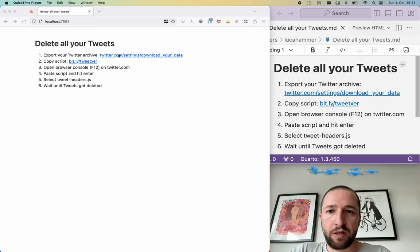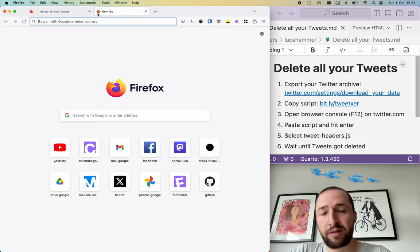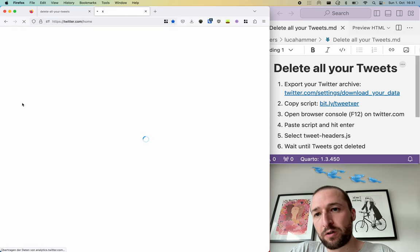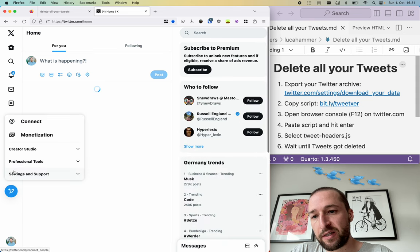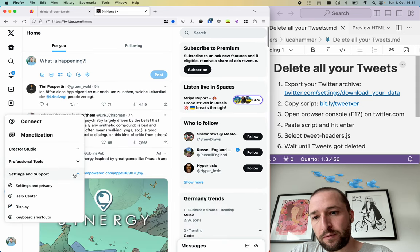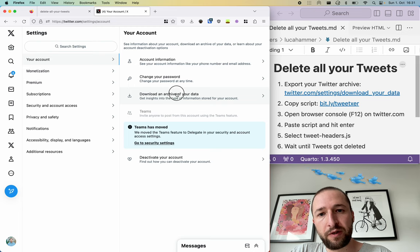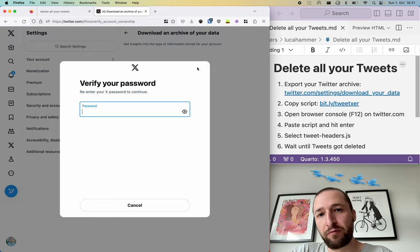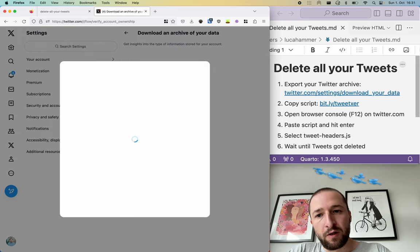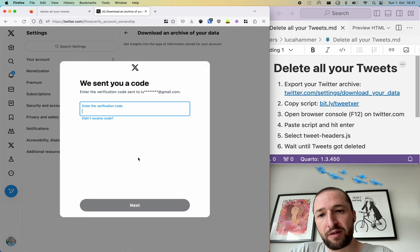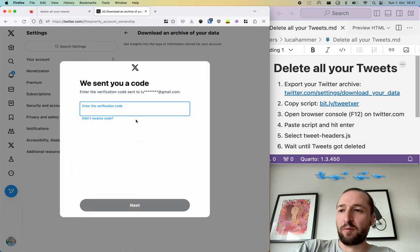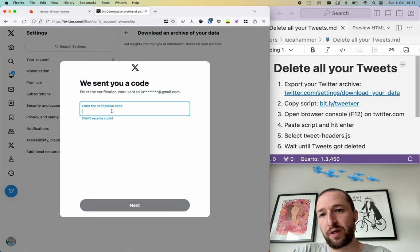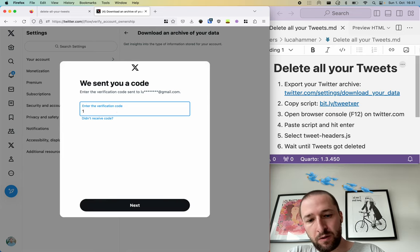First you need your Twitter archive, so that's all the data that you produced on Twitter. You can either use this link to go there directly or go to twitter.com and then select settings, your account, download an archive of your data. You need to authorize yourself. Depending on your settings you will have to enter a code as well.